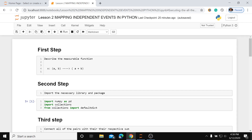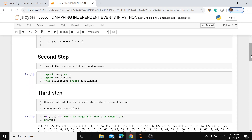Step two is to process the data. We are going to import the necessary libraries and packages: import numpy as np, import collections, and import defaultdict from collections, which we will use to build our list.